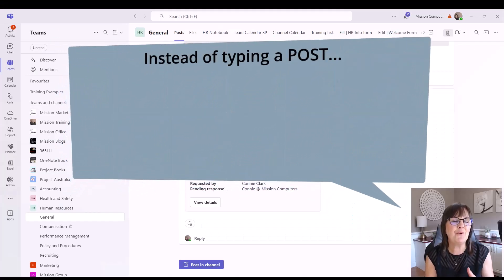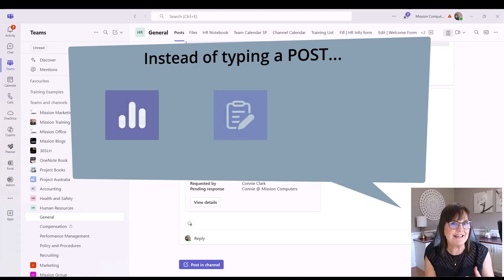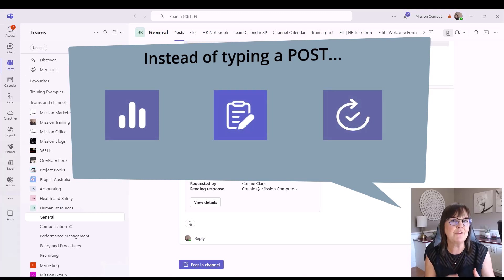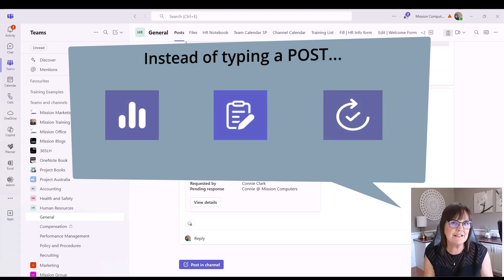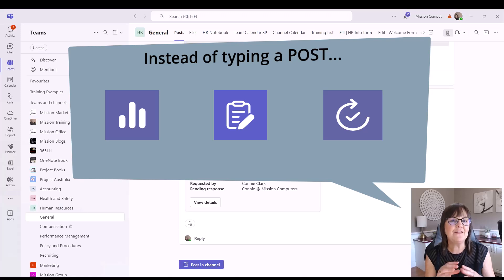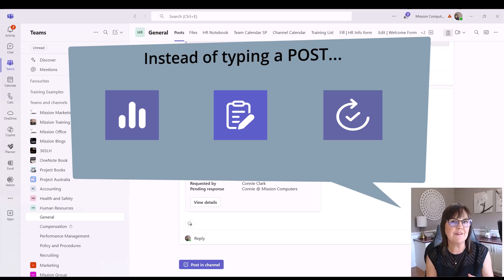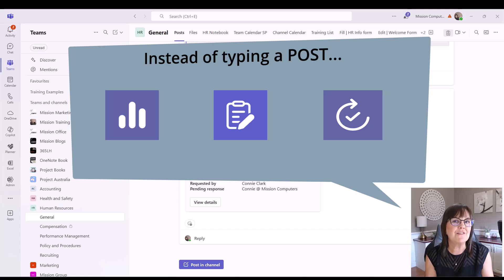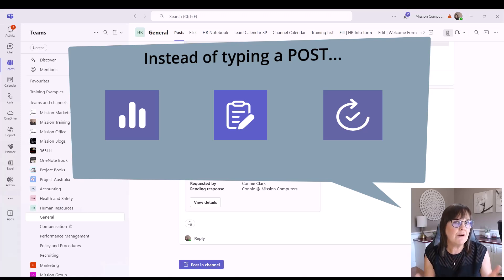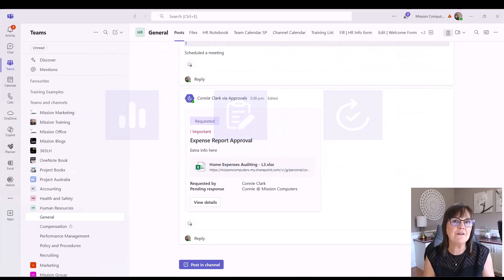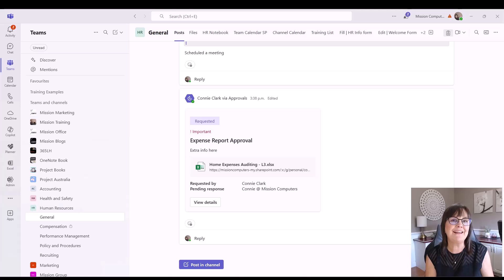All right, so you learned about polls, updates, and approvals as apps you can use right from the post button in a Teams channel. And these change the look of your conversations within Teams. Please let me know in the comments which of these you like, which of these you want to use, or maybe you're already using any other tips that you might have. Love to hear from you. Thanks for watching.